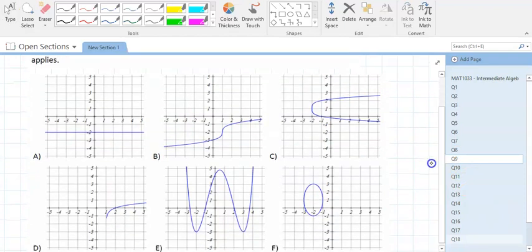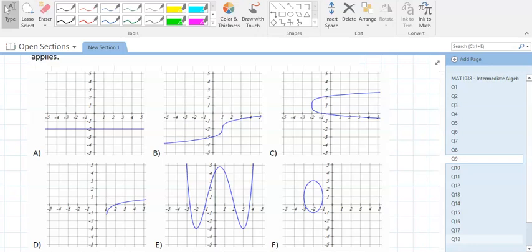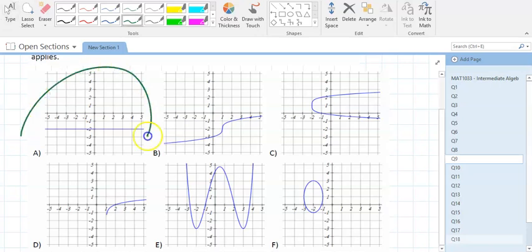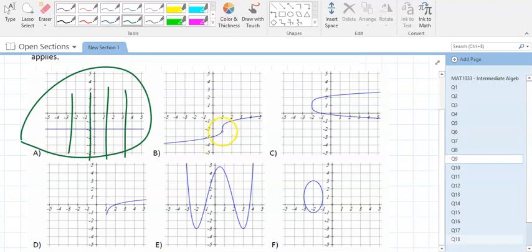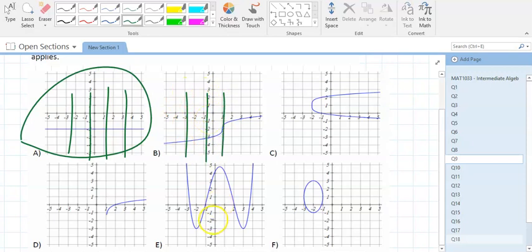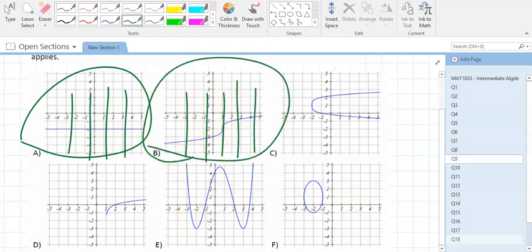Question 9 is still about functions but now with graphs. Use the vertical line test: draw as many vertical lines as you want — as long as each hits the graph only once, it's a function. Graph A: function — every vertical line hits it once. Graph B: function — even where it looks nearly vertical, it still separates so you only hit it once.